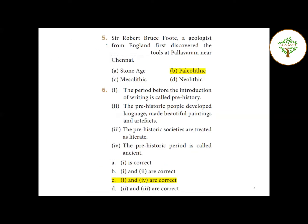Fifth question: Sir Robert Bruce Foote, a geologist from England, first discovered tools at Pallavarum near Chennai. What type of tools were these? The answer is Paleolithic tools - Option B.